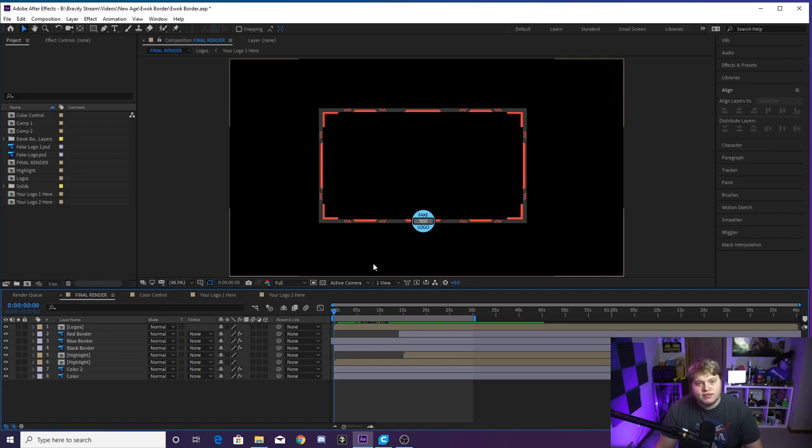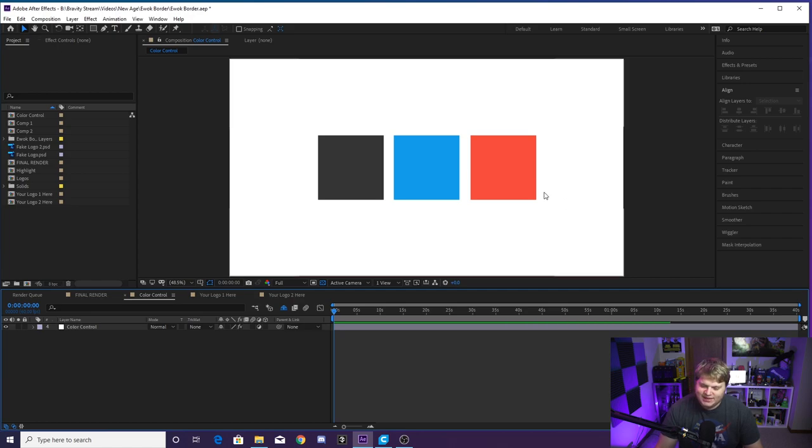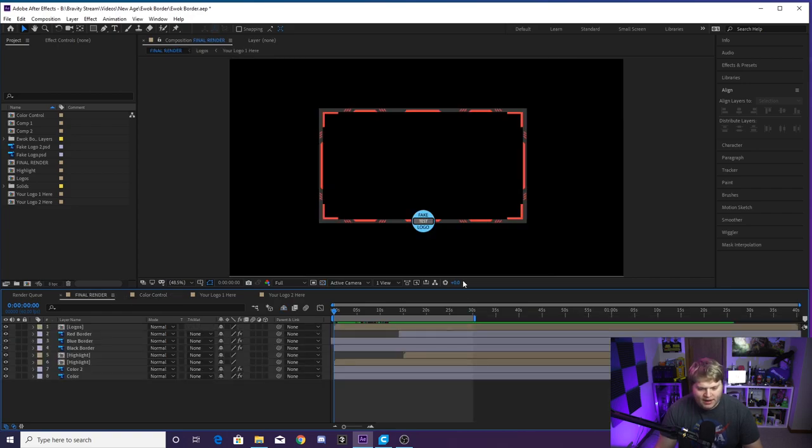Next, what you're going to do is you want to change your colors. You'll see we have an awesome color control tab, and this is what the color control tab looks like. It's a little bit cooler than my normal template. We've got the dark gray, we've got the light blue and we've got the red. So if we go back here...